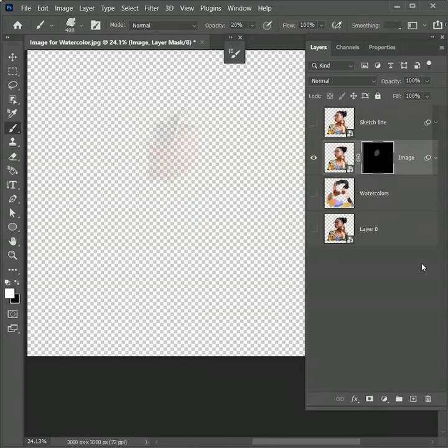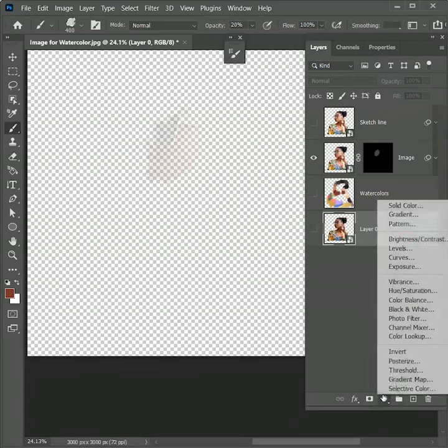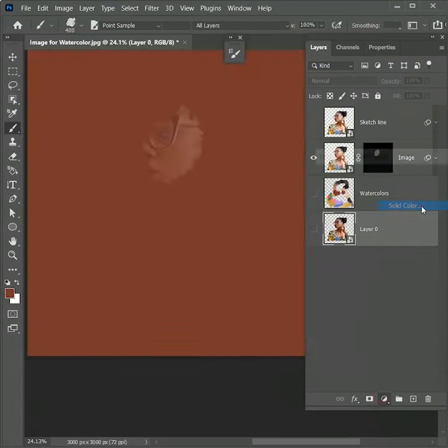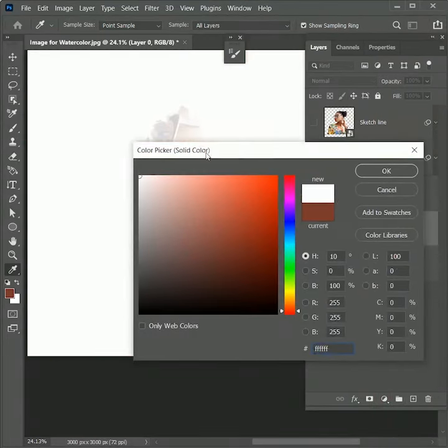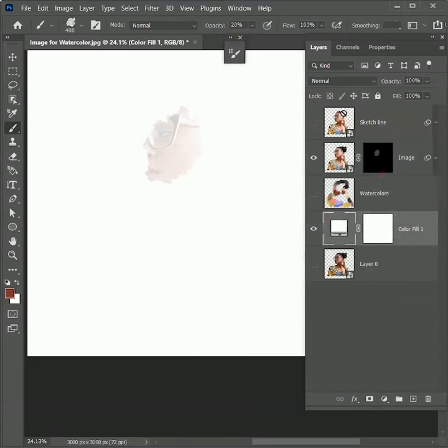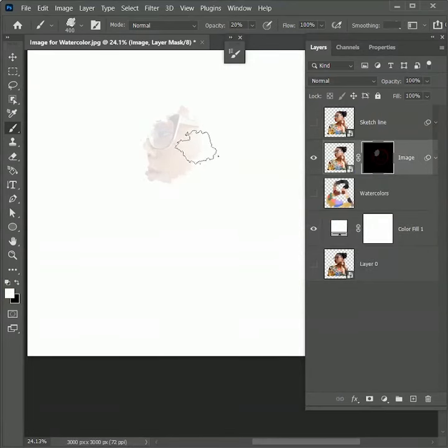I think we can add a white background to get a better view. So add an adjustment layer of solid color. Set the color white. Hit OK. Now the result will look more clear. Click on the image mask and start painting.